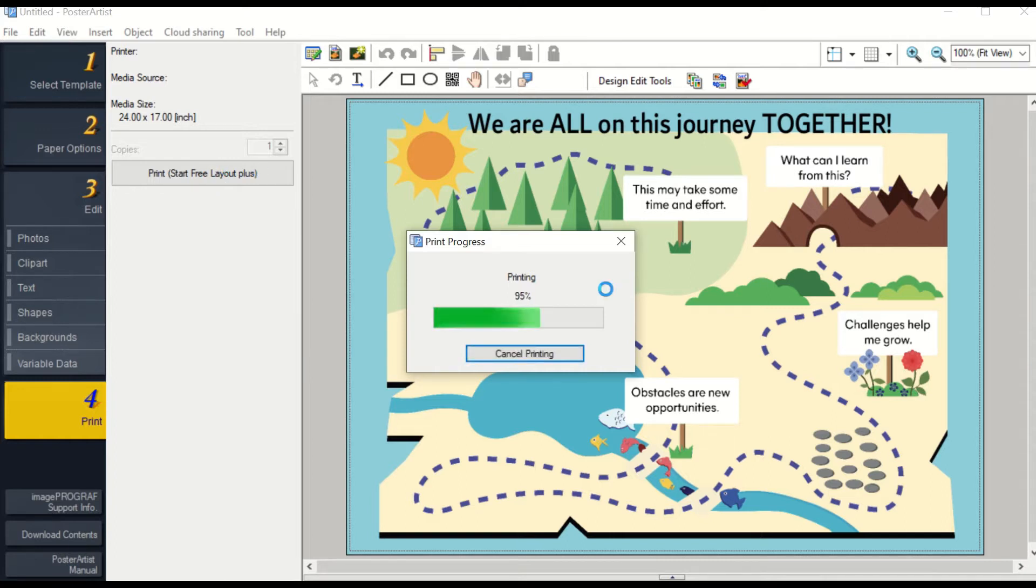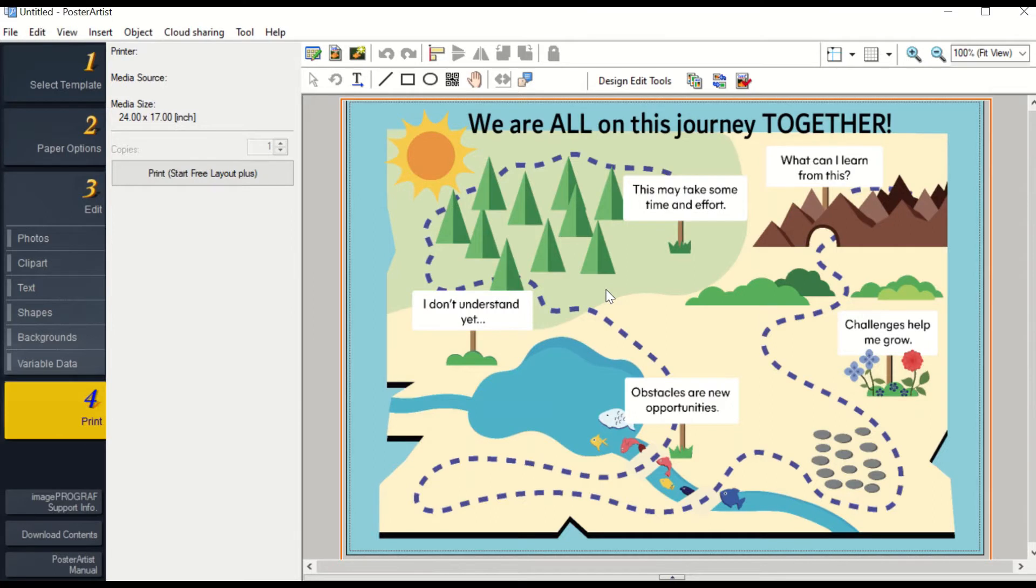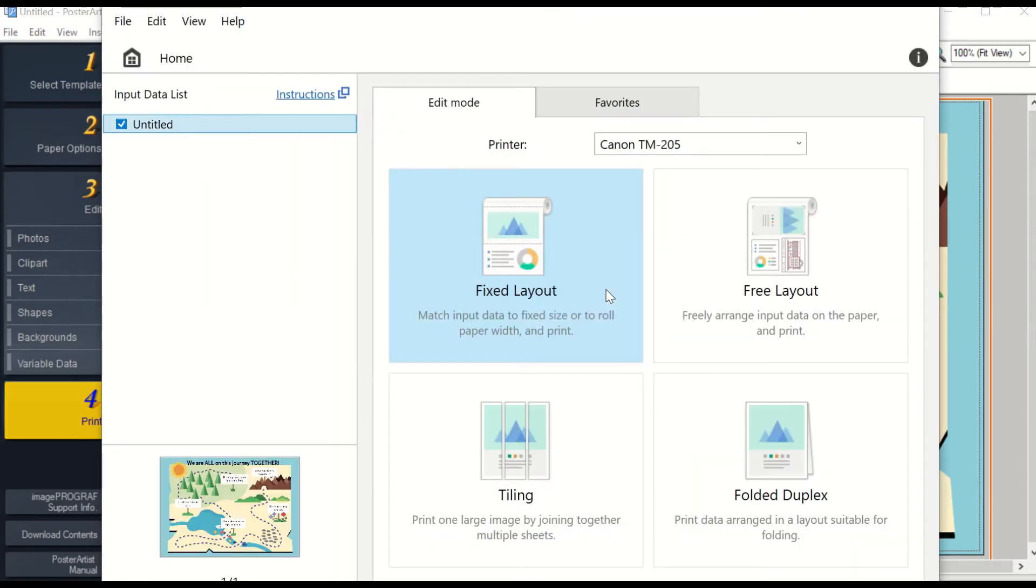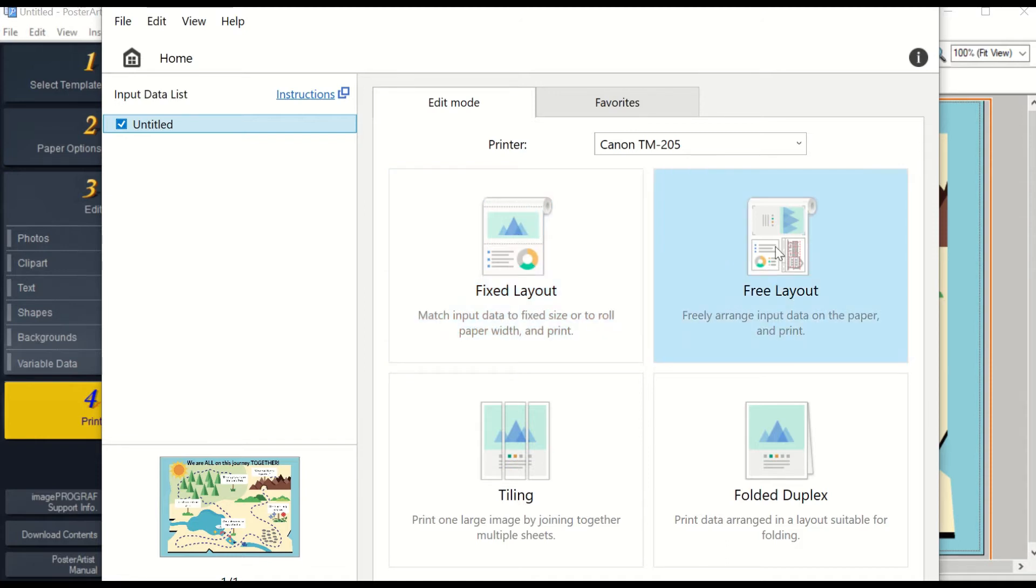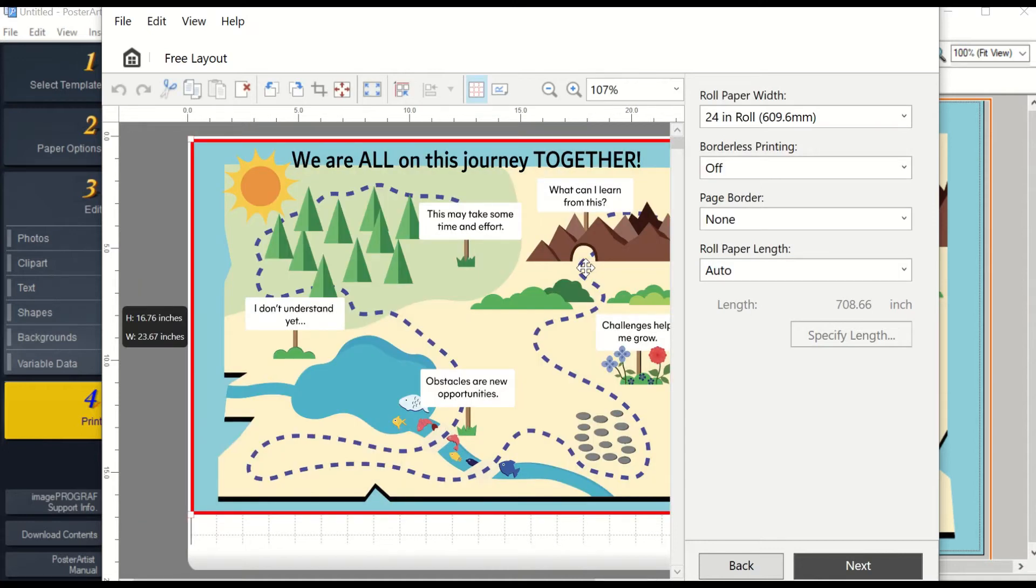Once it loads, it will open a separate box. Here it will show your files that you have uploaded, and you can choose Fixed Layout or Free Layout. Once you open Free Layout, you can click on your poster template. The left side of the poster shows how many inches your poster will be once you adjust it.